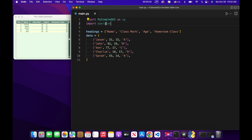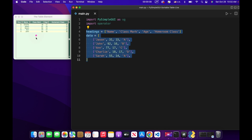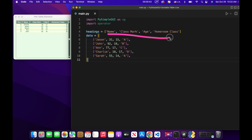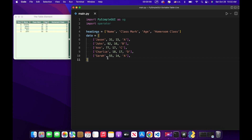We've already done import PySimpleGUI as sg. We're also importing operator, which we'll get to later, and we've pre-filled in our data that will go into this table. We have our headings with our column names, which we'll be sorting by, and then a 2D array with the actual data — one large array containing an array representing each individual row.